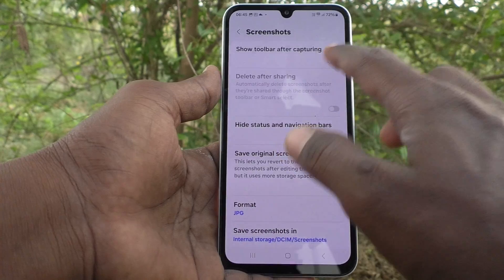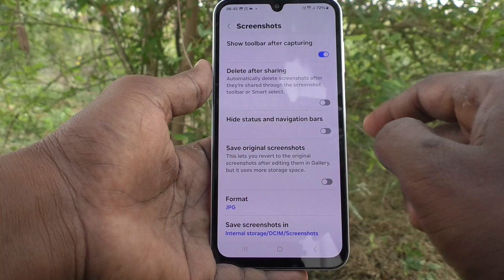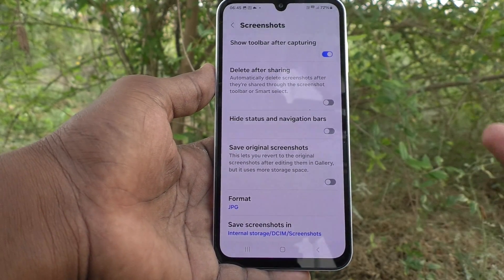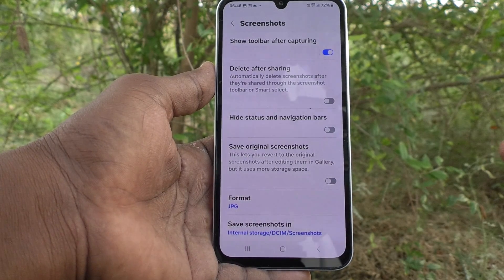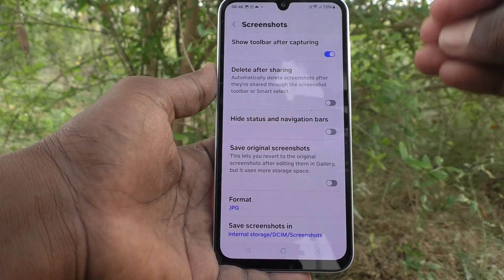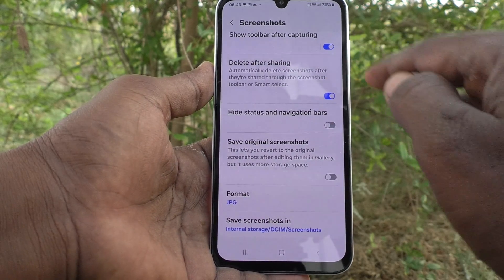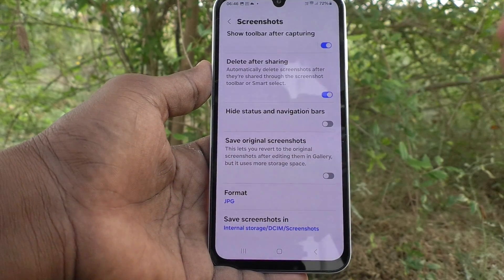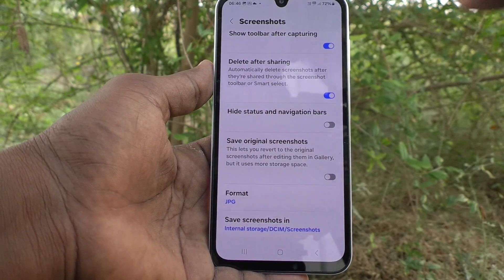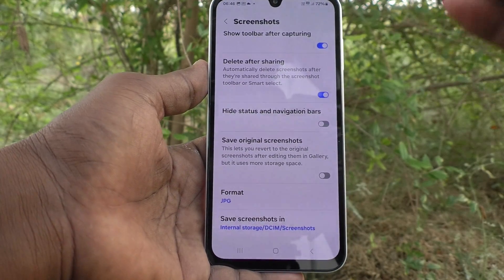The next option is 'Delete after sharing.' It is already turned off. If you share your screenshot to friends through WhatsApp, Gmail, Telegram, or any other app, one copy of the screenshot will remain available in your phone. But if you turn on this button, after sharing, that screenshot will be deleted from your phone.